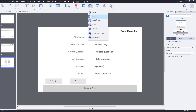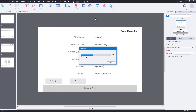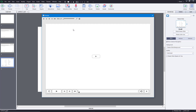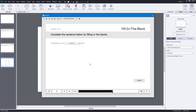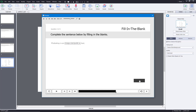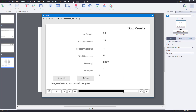Now I'm going to preview the project. You can see there's a blank slide at the beginning that I forgot to delete, but the first question reads 'Captivate is made by.' I type Adobe — it's not case sensitive — press submit, and it says correct. The second question uses a drop-down. I select 'image manipulation tool,' submit, and it says correct. Then I get to my result.